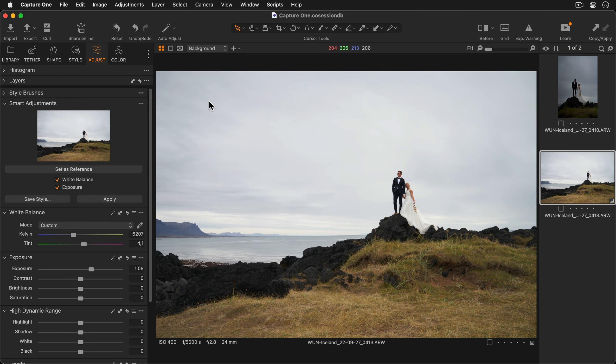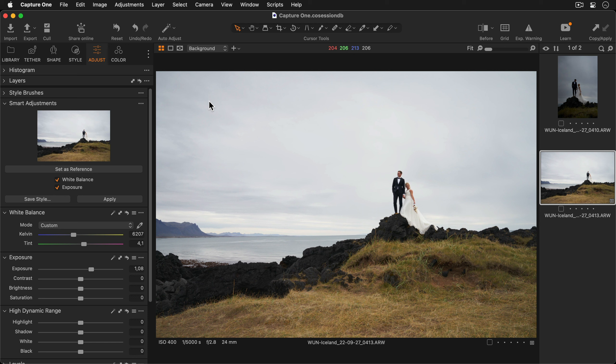As well as adding smart adjustments to your styles you can add many other adjustments to create a custom look that can be applied again and again. For this photo I've already corrected my white balance and exposure but I'd like to add a few more adjustments.